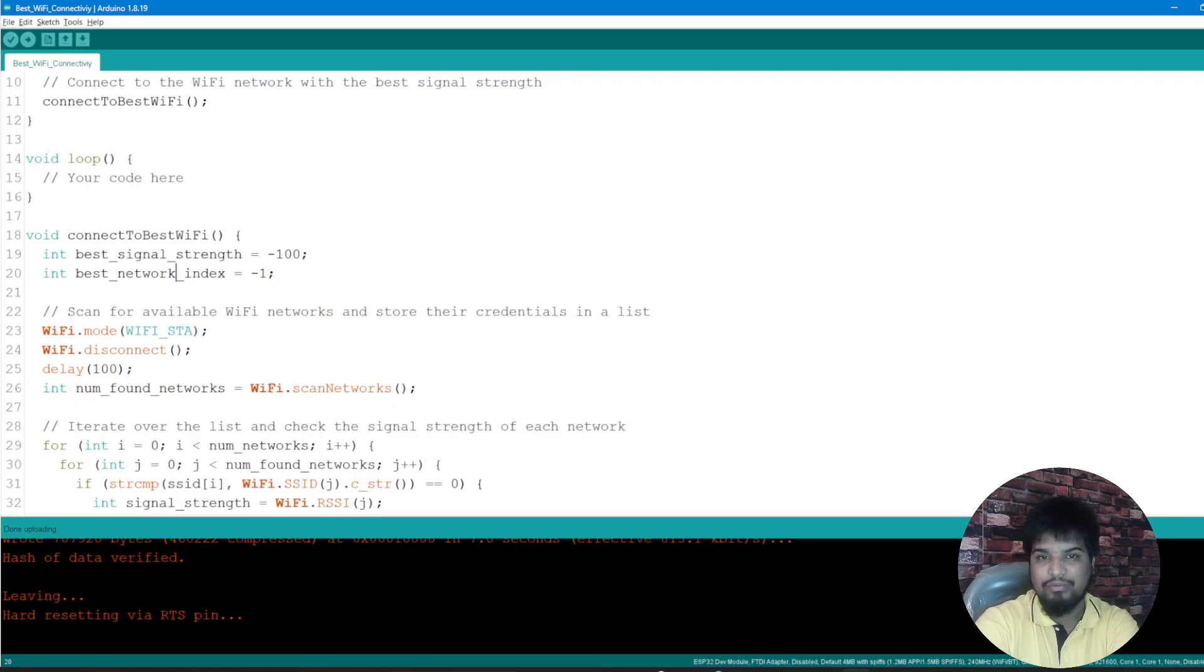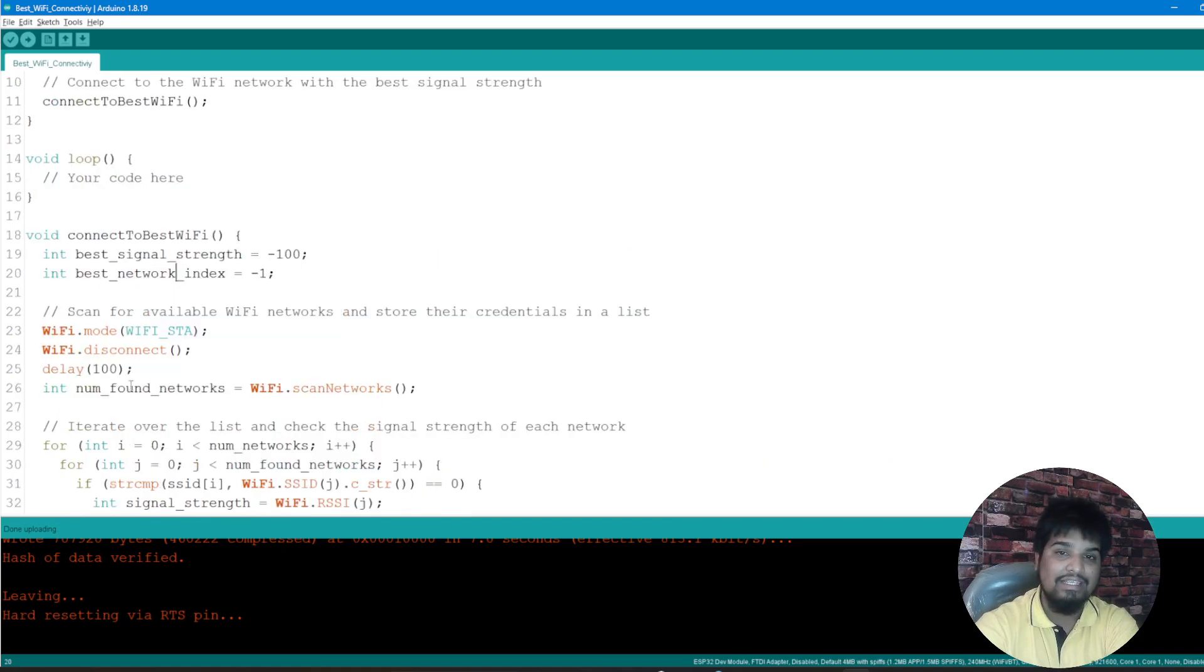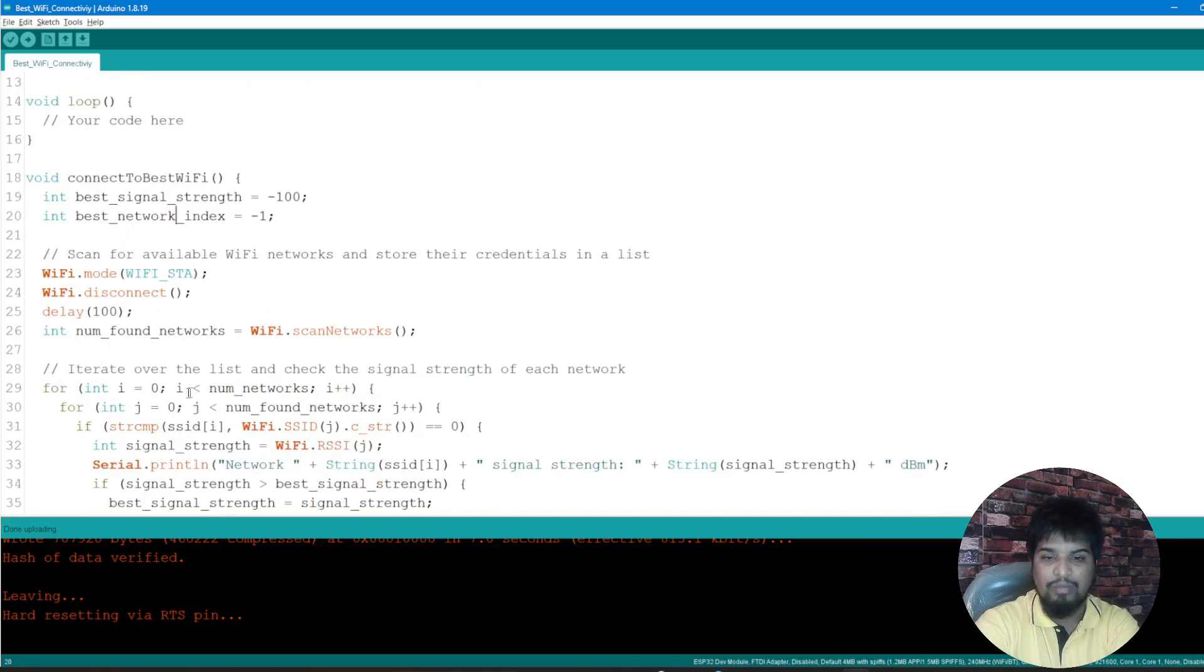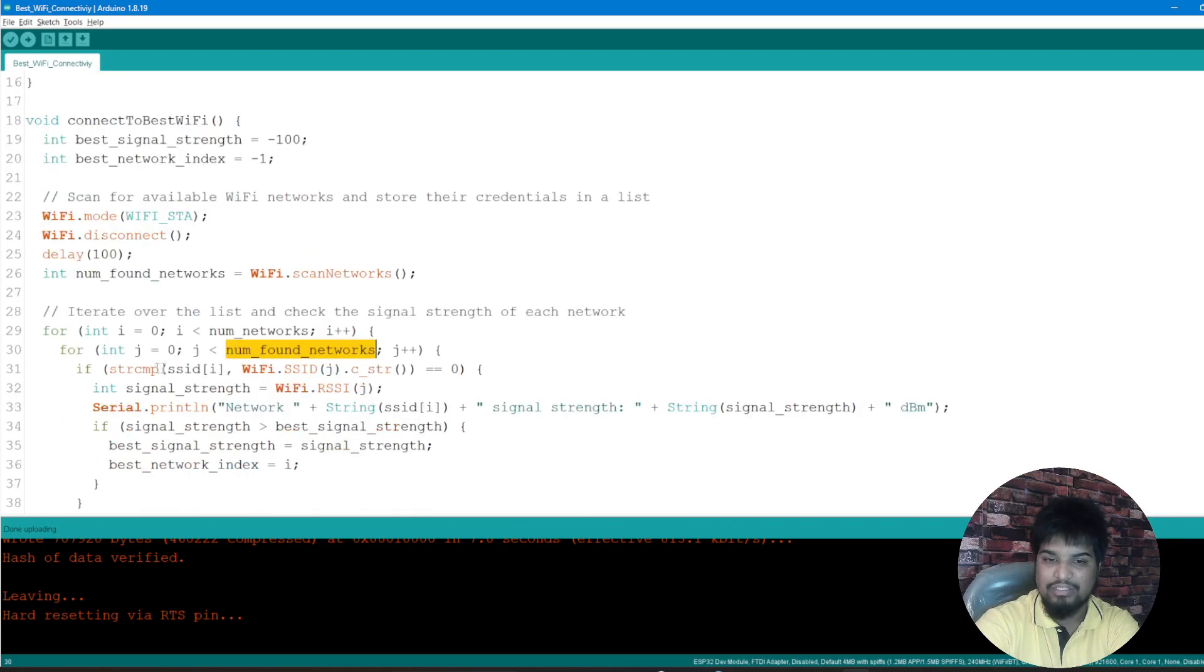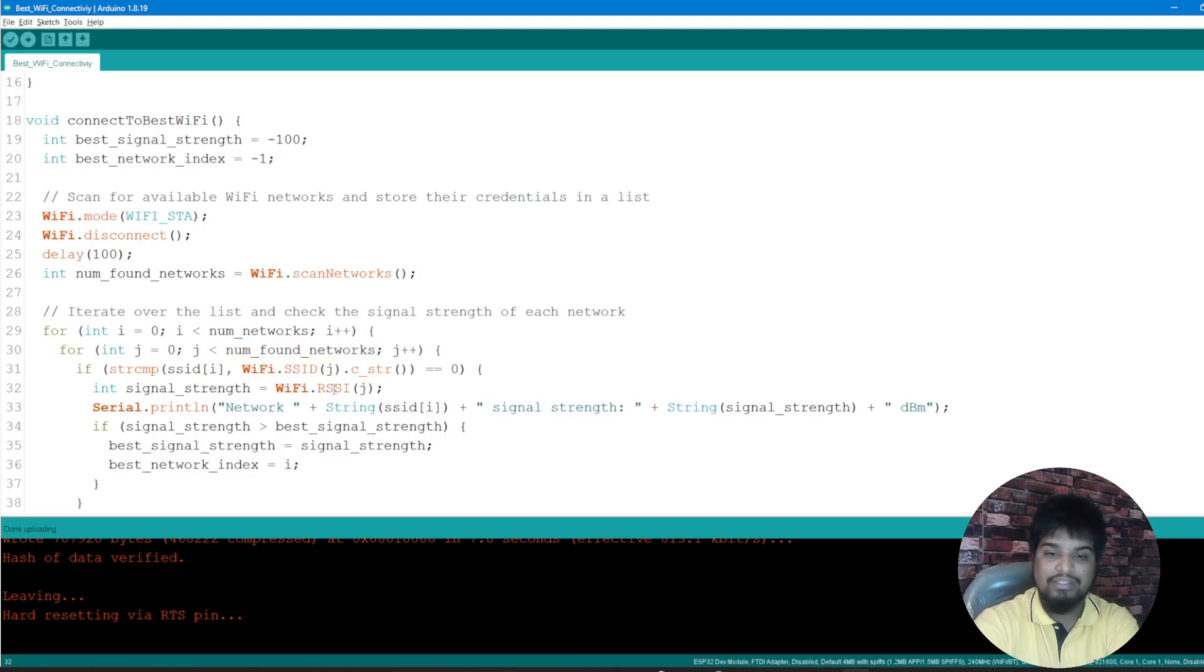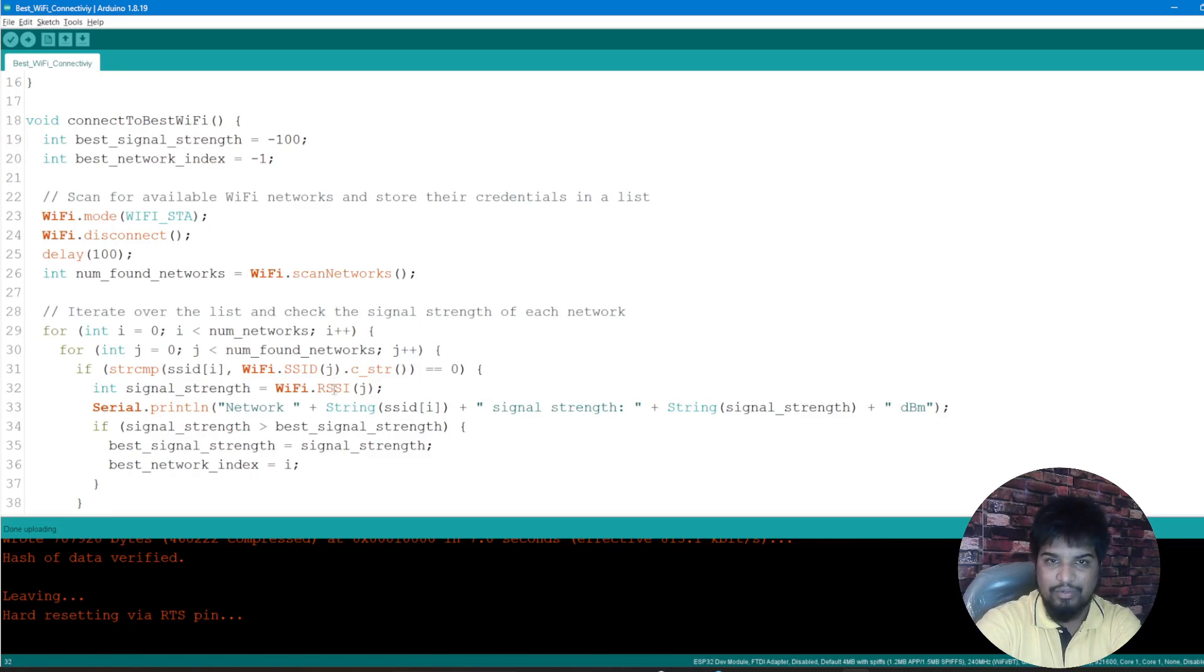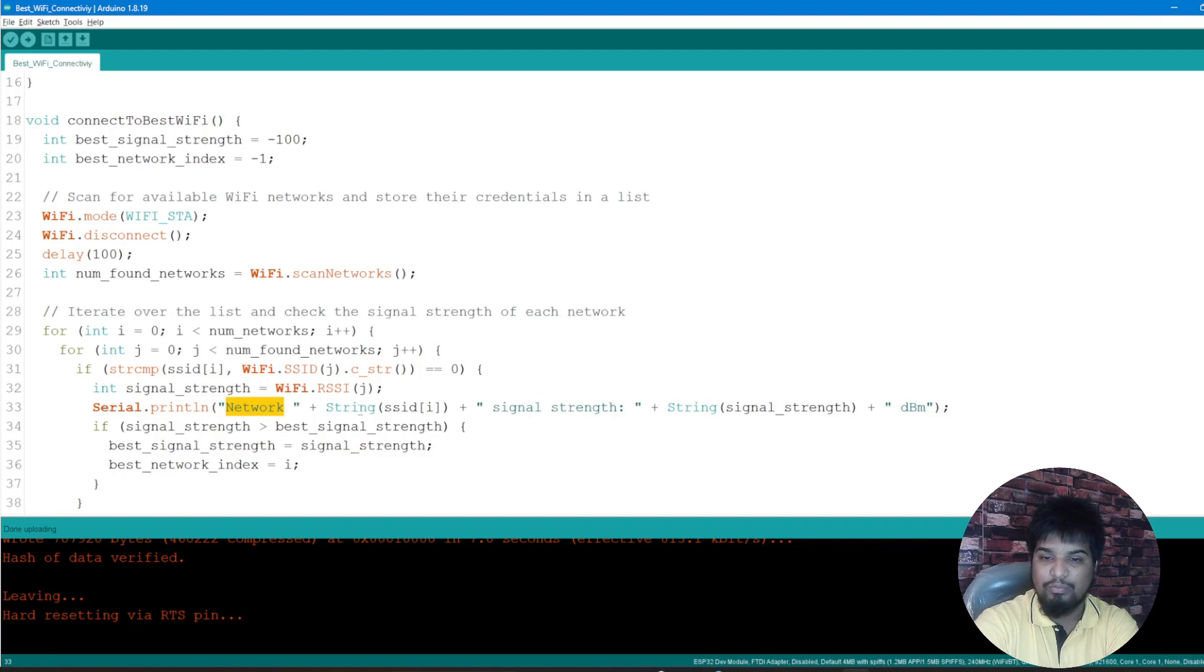So how do we do it? We call up the scanNetworks function from the Wi-Fi library out there and we get that. And what I'm just doing is I'm simply iterating over the list and checking the signal strength of each of the network which has been found out here. So I'm just going ahead with the number of networks, iterating that and the number of networks found and incrementing it. So what I'm just doing is creating the SSID and the SSID name out here, followed by the RSSI. RSSI is nothing but the receive signal strength indicator.